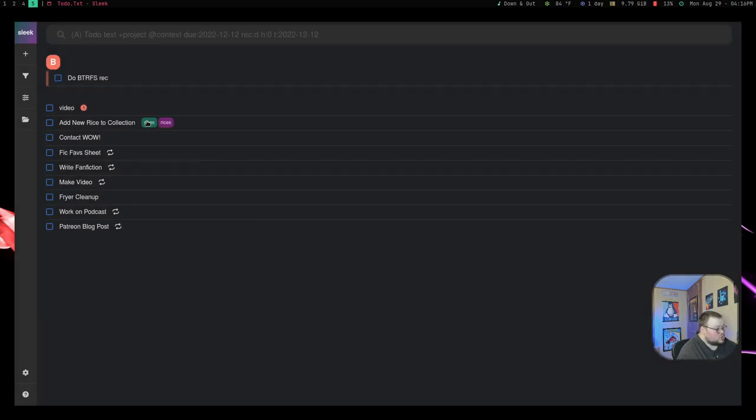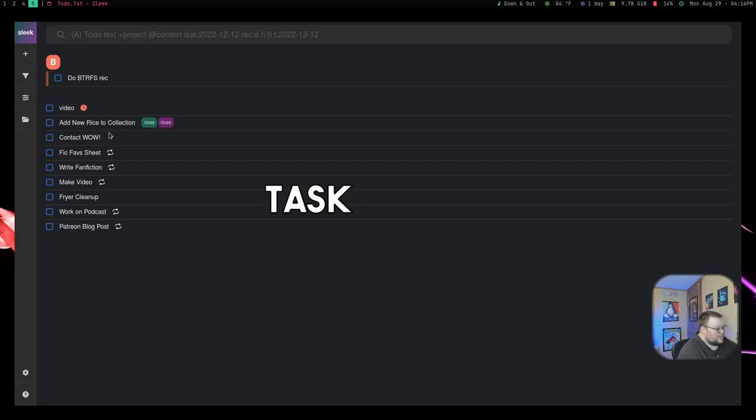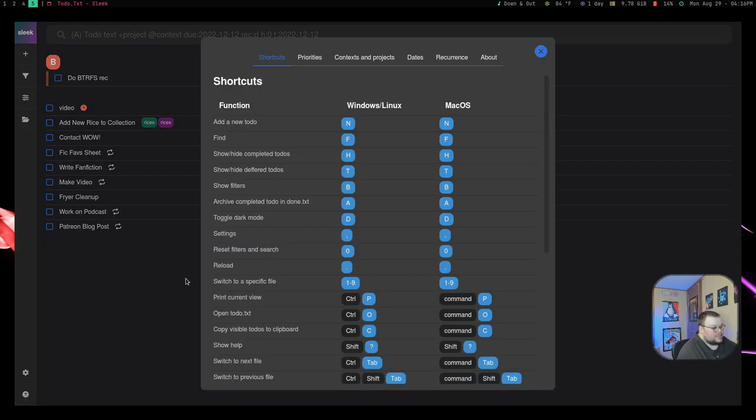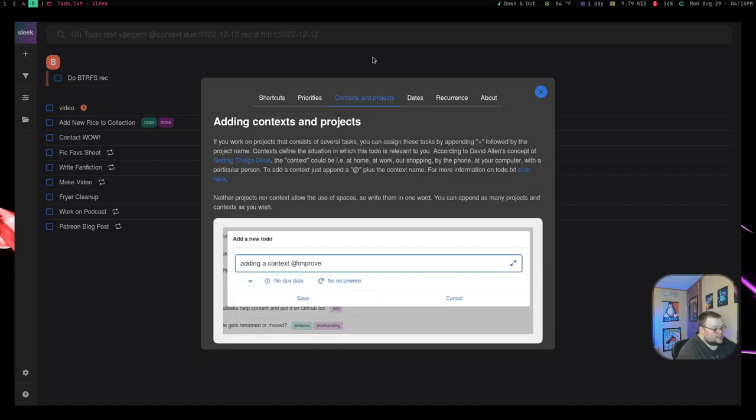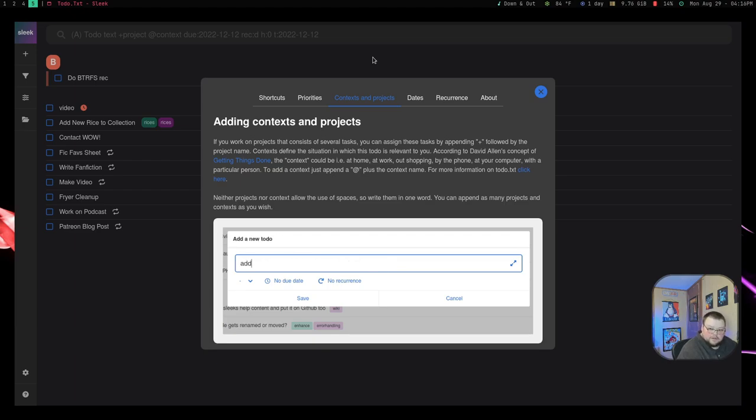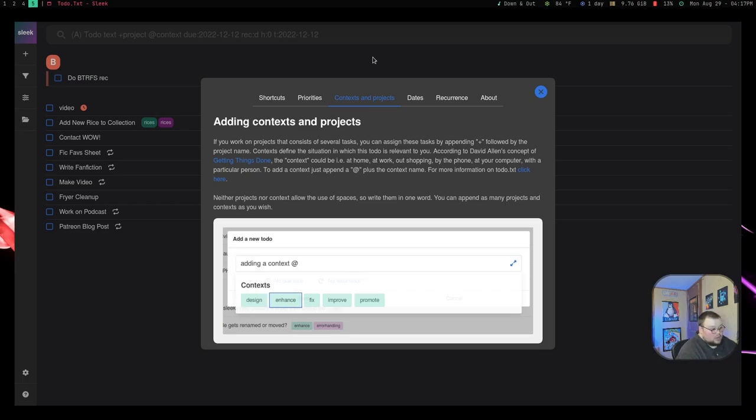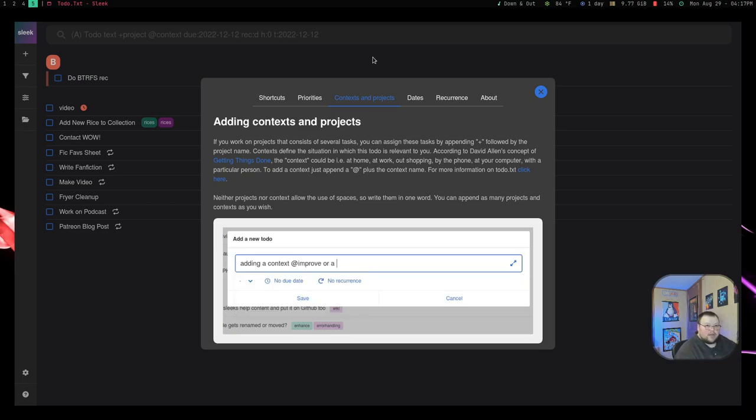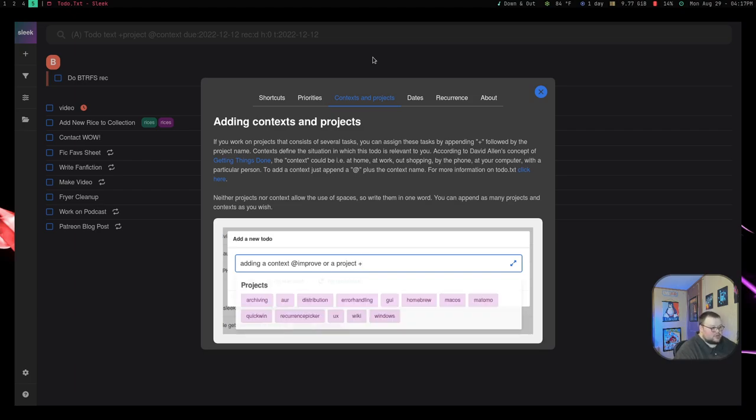Then you could mess around with the due date weekly and stuff like that, just like normal. And that shows the context and the project in color-coded notations next to the application. Now you're probably wondering what contexts are. Contexts are things that have to do with the whole getting things done style of productivity. So if you're not familiar with that, which I'm not at all, it kind of gives you an idea of where those tasks are supposed to take place.